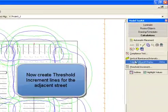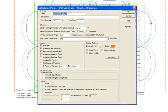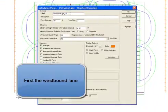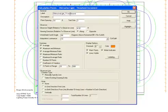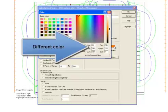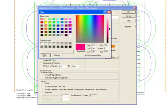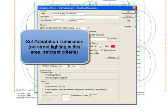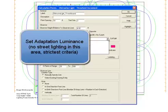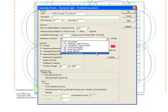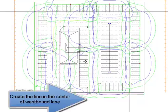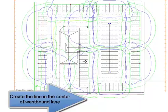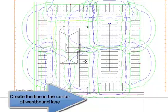Now create threshold increment lines for adjacent street. First for the westbound lane. Change the label to westbound. We'll change the point color. And finally we'll set the adaptation luminance for no street lighting in this area. This is the strictest criteria. Create the line in the center of the westbound lane.